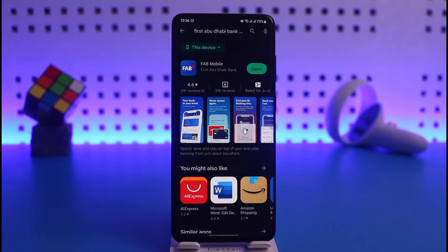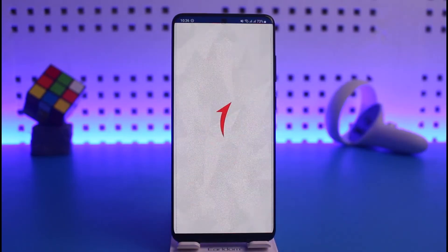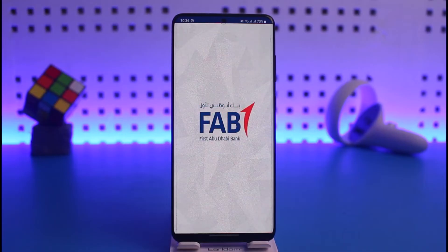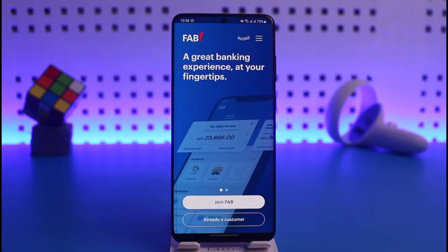Keep in mind that in order to register for FAB's mobile banking and make transactions, you need to first have a bank account with FAB bank. So once you make sure you have a bank account...